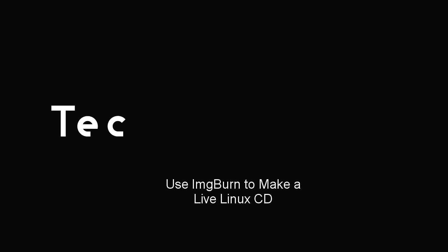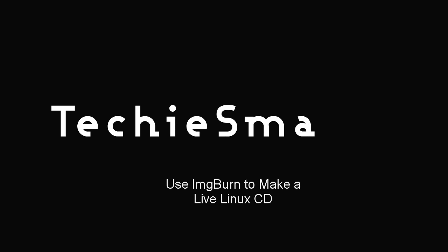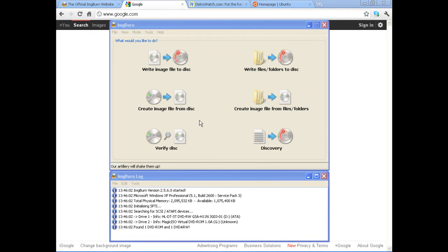Thanks for watching today's video. Today we're going to discuss how to make a live CD. This is a question I've received numerous times from our YouTube channel, from Twitter, from our website. What is a live CD? How do you make one?